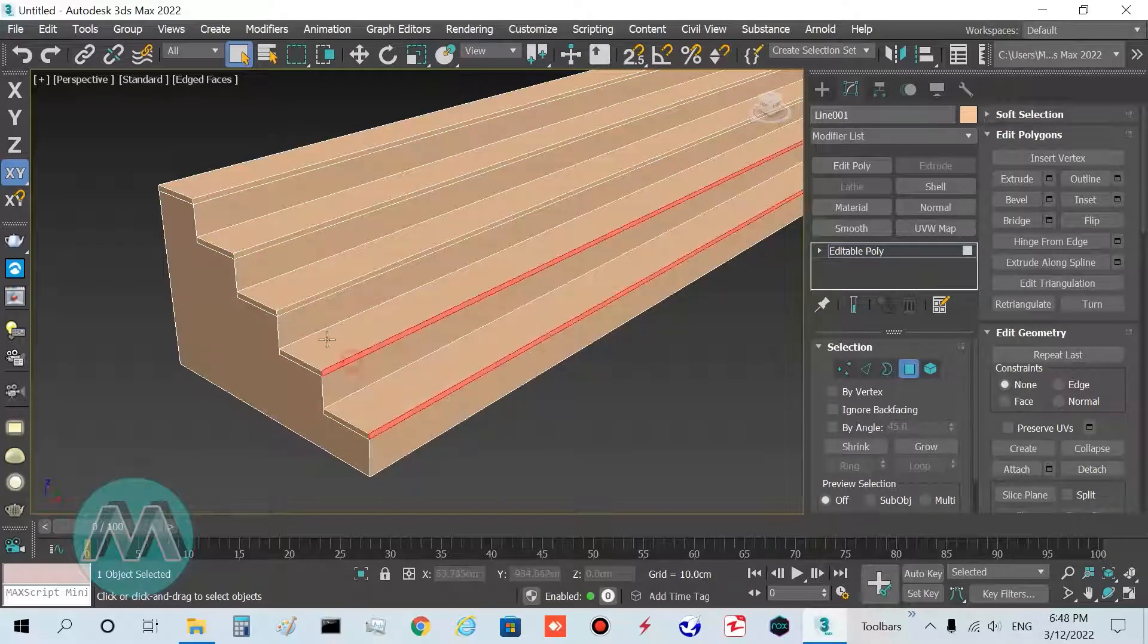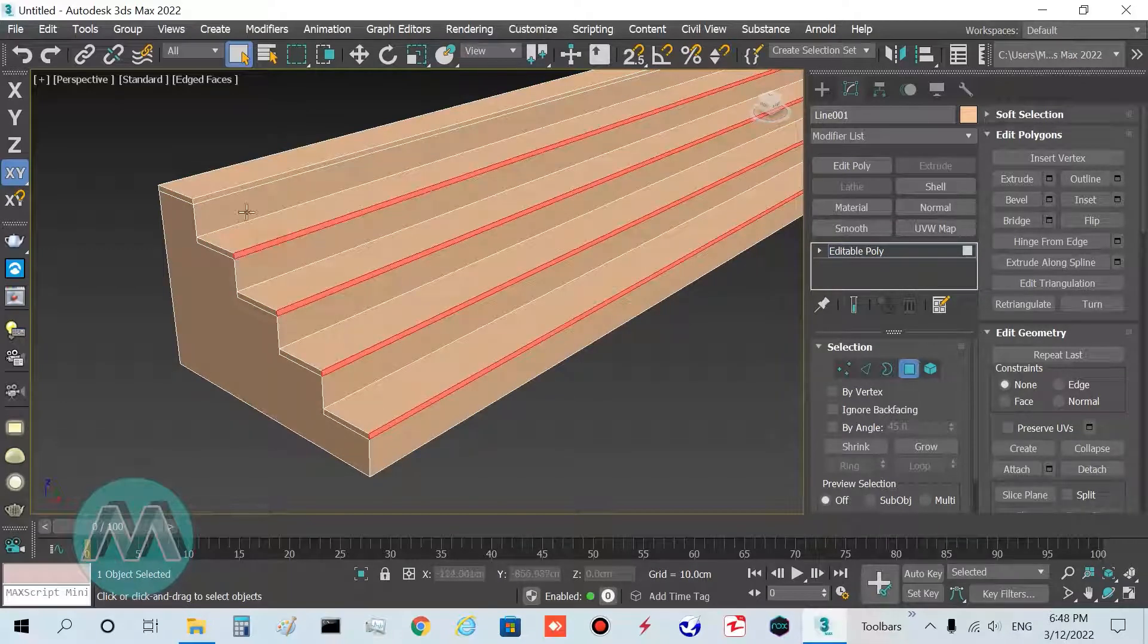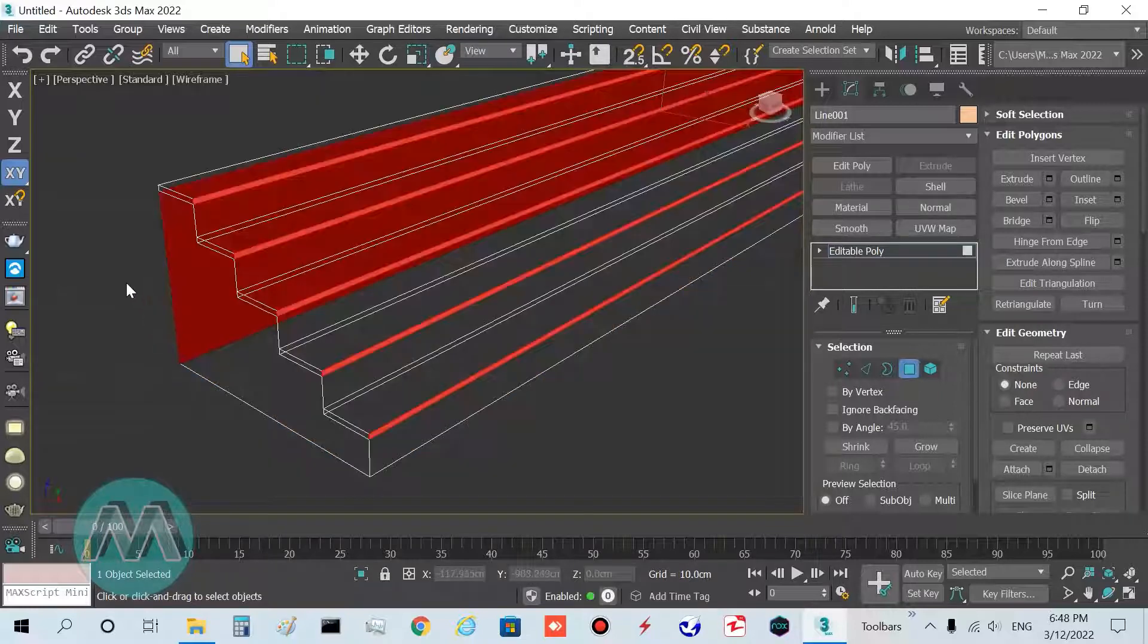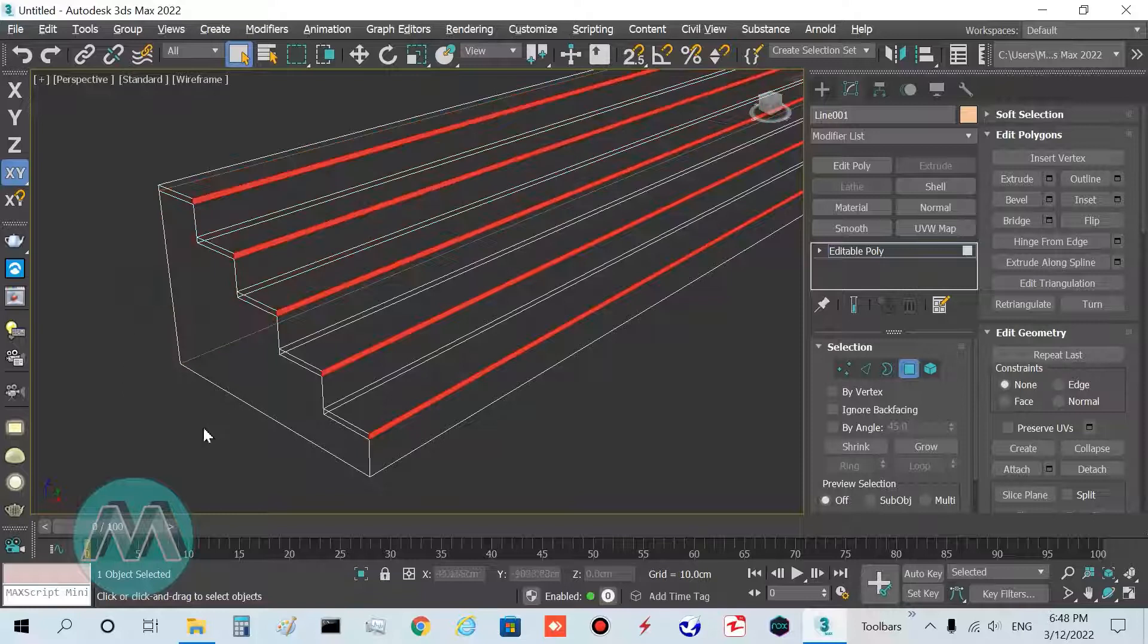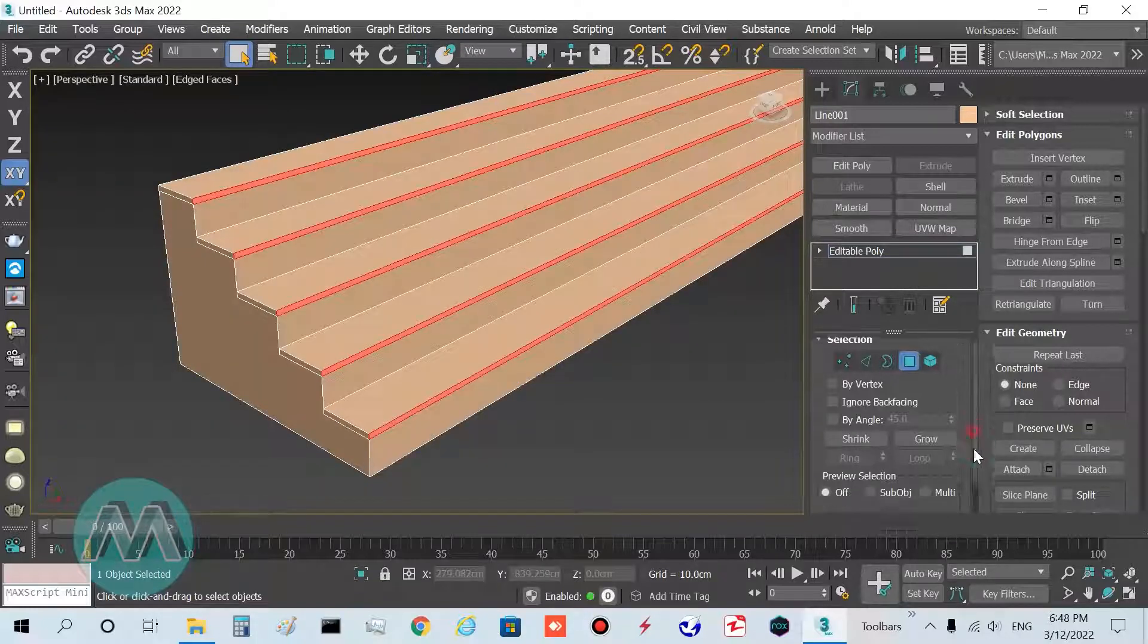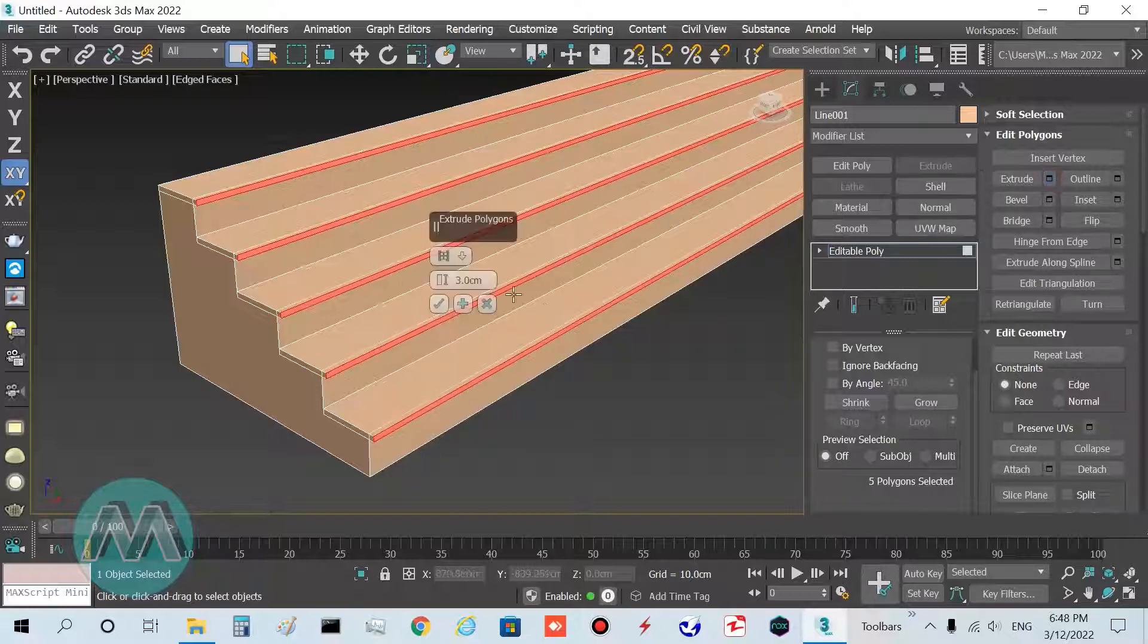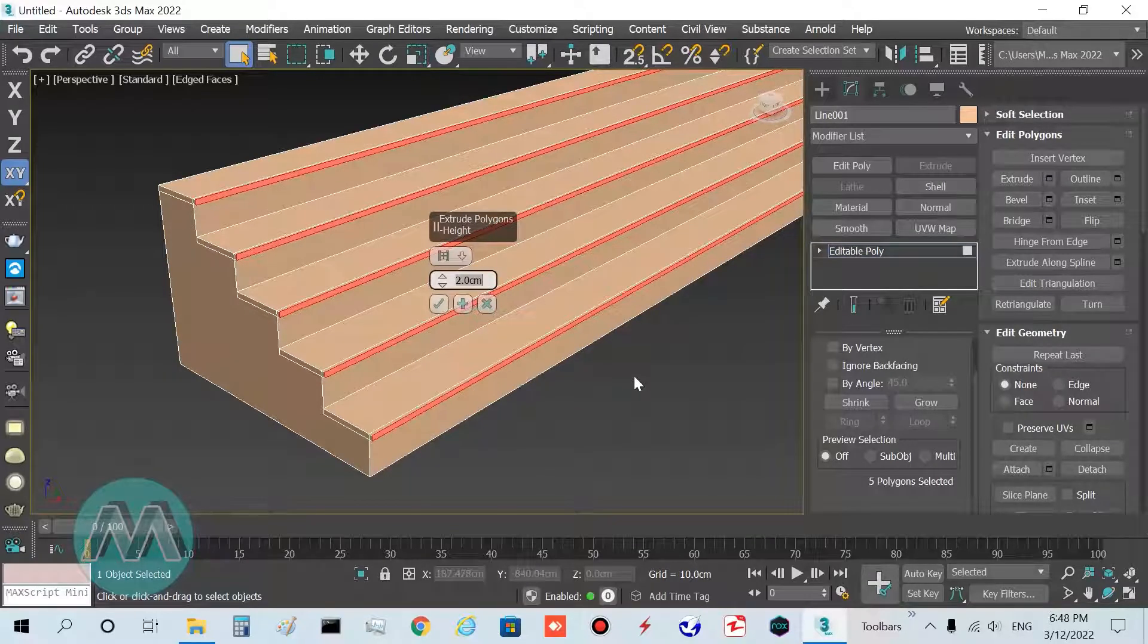I also want to extrude these polygons. I select them repeatedly and press F3, so we have these polygons selected. I hold alt key and deselect the wrong ones. We have five polygons selected here, so I extrude them equal to two centimeters.